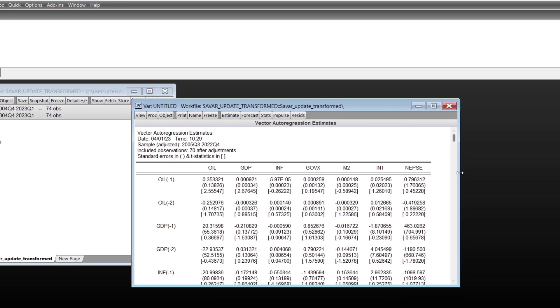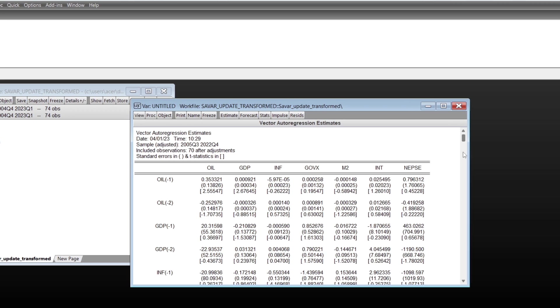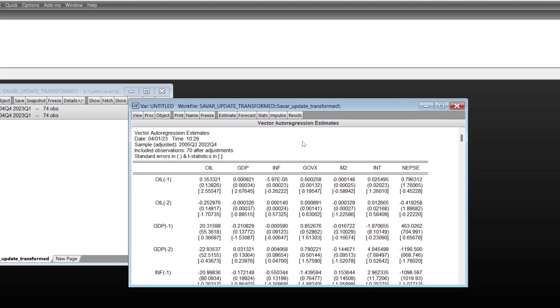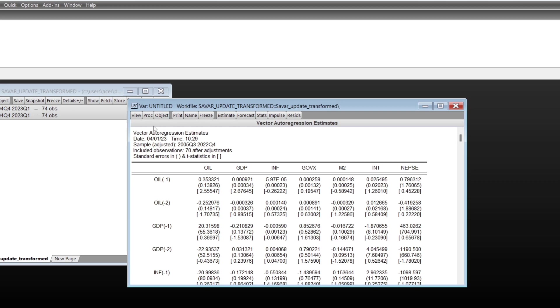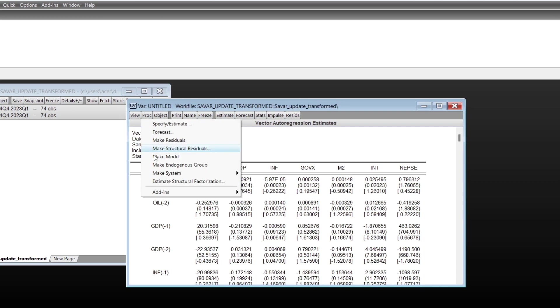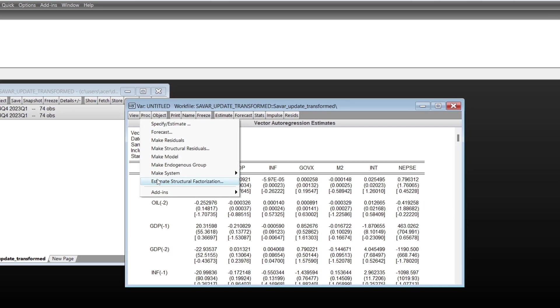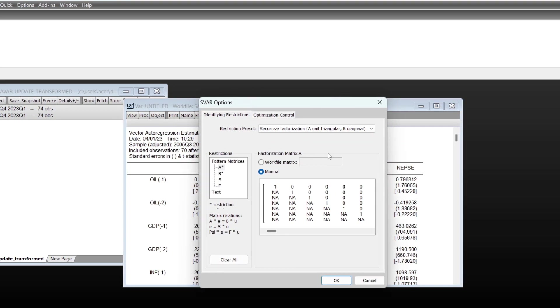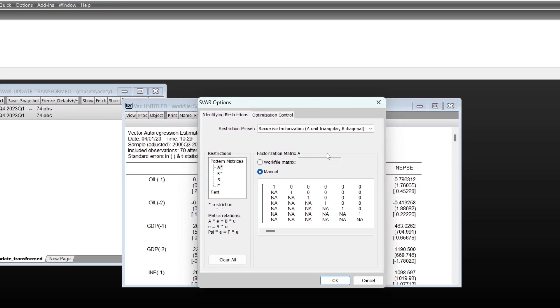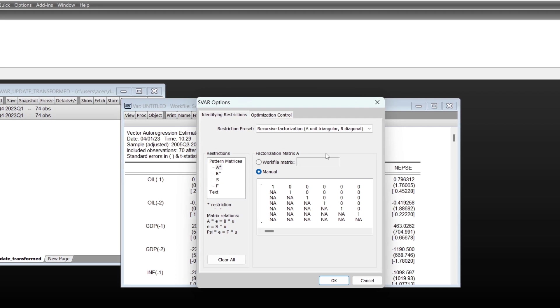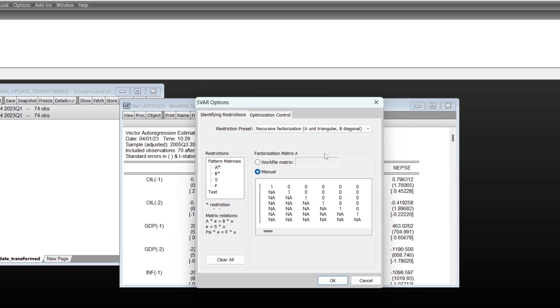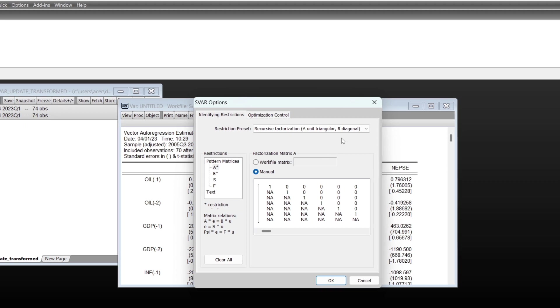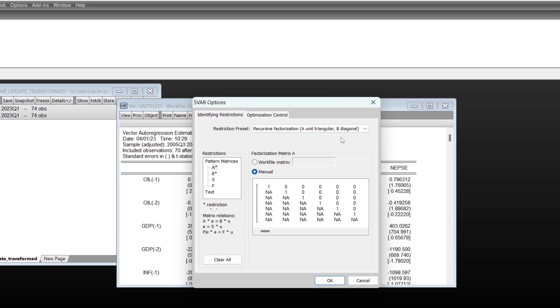This is the output of VAR regression on two lag. After completing this, you can go to estimate structural factorization. To conduct the SVAR regression, you'll get the process over here, and there are several matrix structures and there are restrictions imposed on your SVAR model.